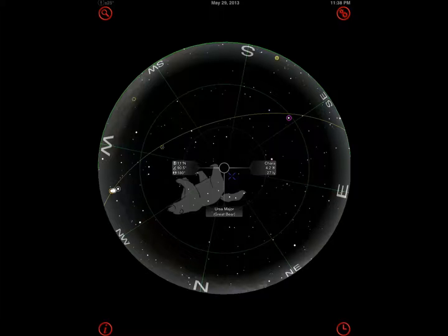We've been doing a lot of videos on astronomy applications. We covered applications that show you darkest spots that you can take your telescope to. We covered Scope Nights a couple weeks ago that shows you when the weather is right.